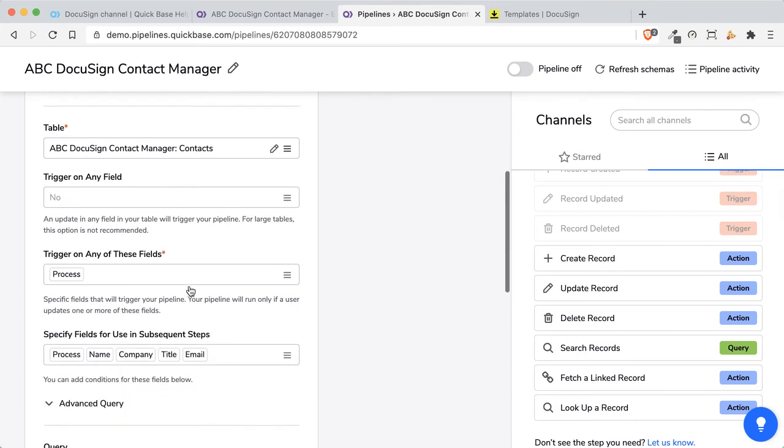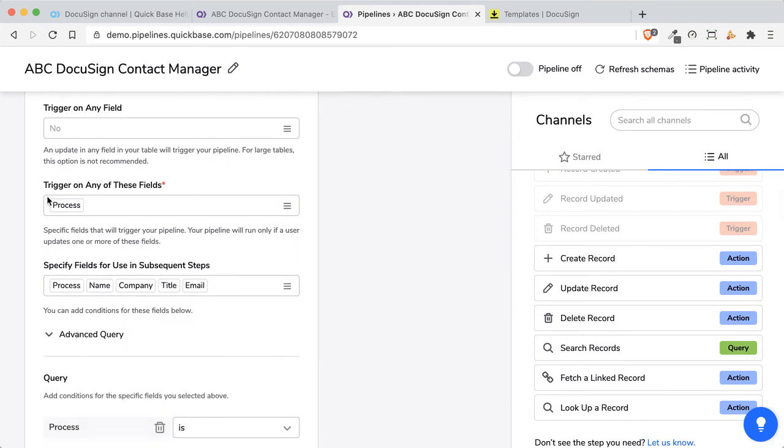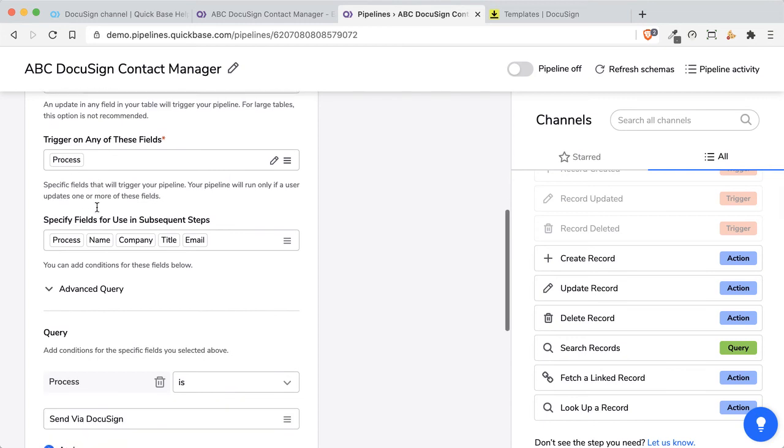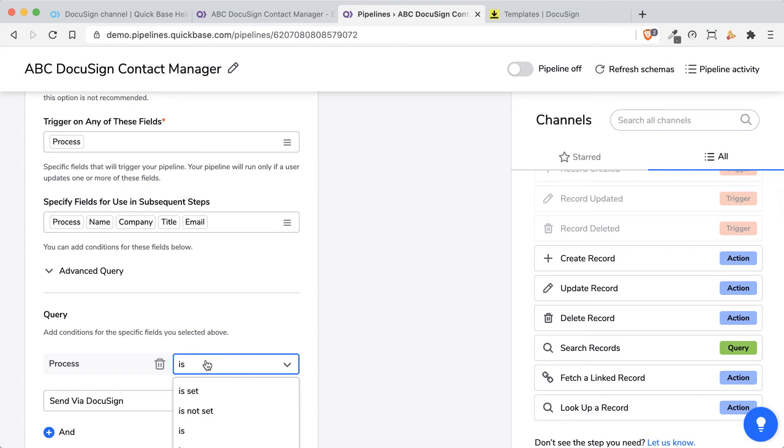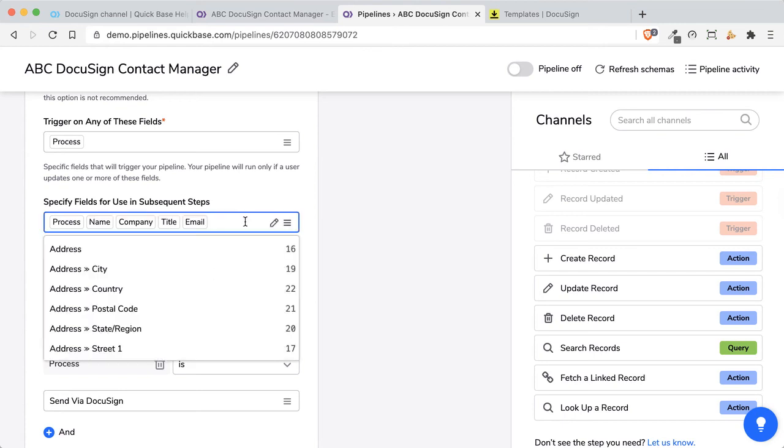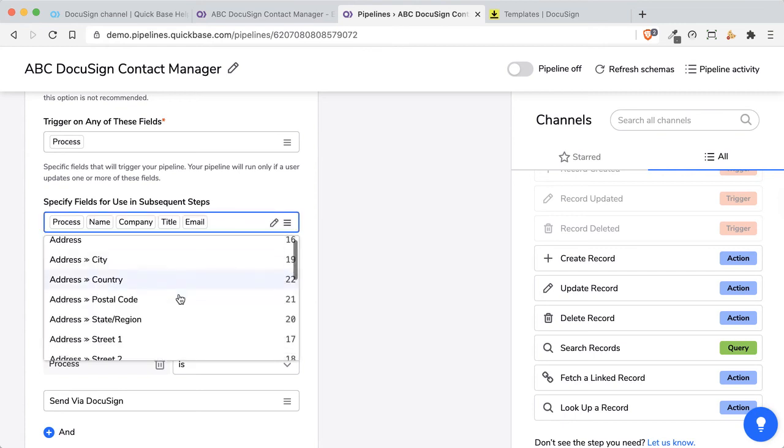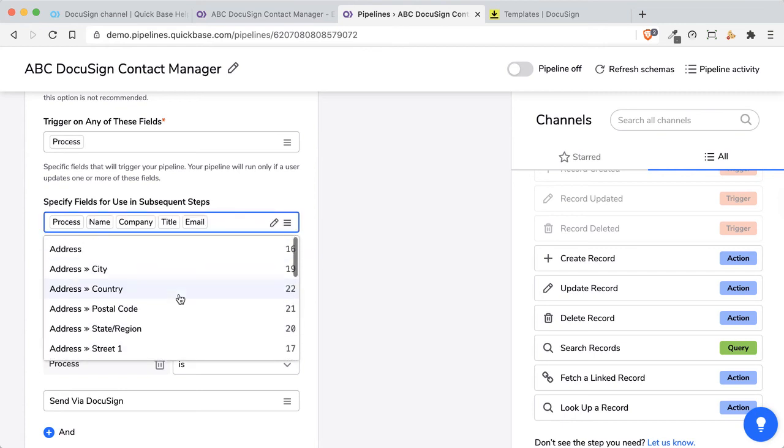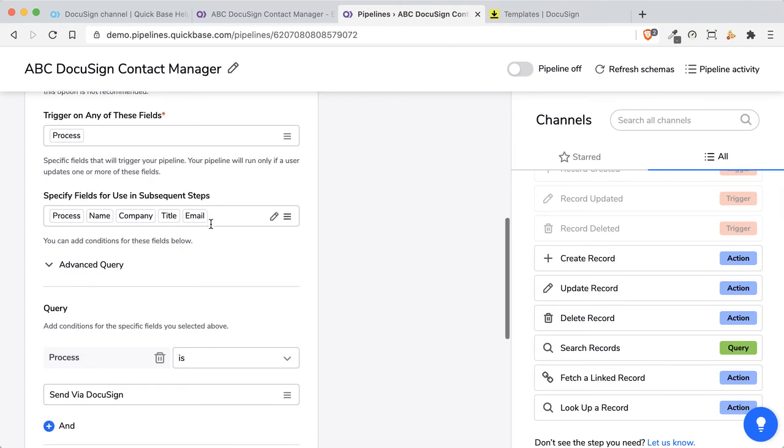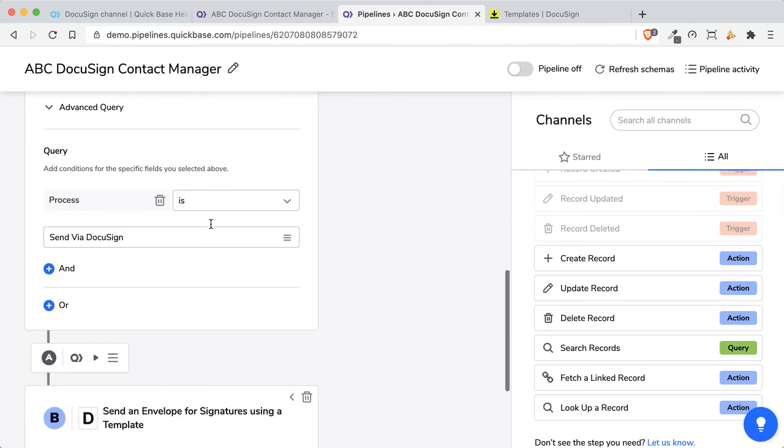Down below here, I want to use the process field to be the triggering event, but only if the process is sent via DocuSign. And you can see this, this is that drop-down box. Now, when I get down to the next step, which is the action, what I want to be able to do is use the process, the name, company, title, and email field. So, I've added them in here, but all the other fields are here. You won't be able to use all these fields with DocuSign, but I wanted to use these in the next steps.